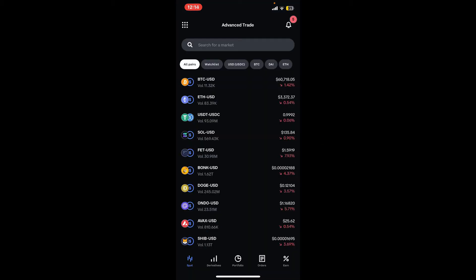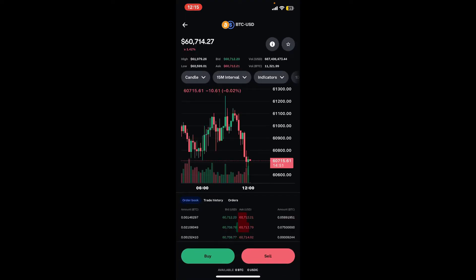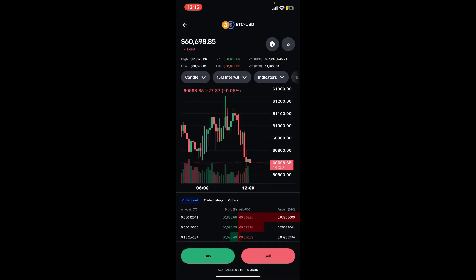This will now enable Coinbase Advanced Trade, which is free. Now go ahead and identify the cryptocurrency you want to set a stop loss for. Select the desired trading pair from the all pairs list, select one of the options, and then make sure you are inside the sell tab.